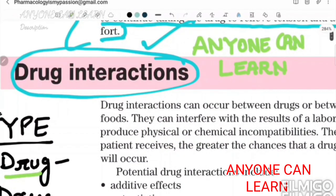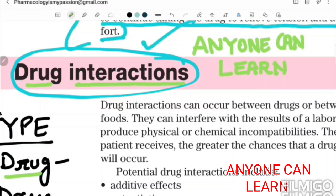Hello everyone, welcome to my channel — Anyone Can Learn. Today we will start our topic: drug interaction. I would like to thank each and everyone for showing their support. Please subscribe my channel, like, share and subscribe. Thank you so much.